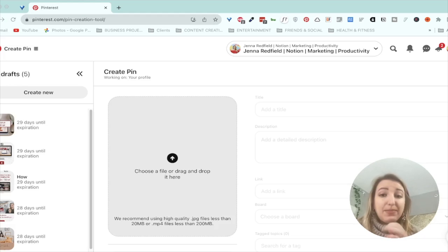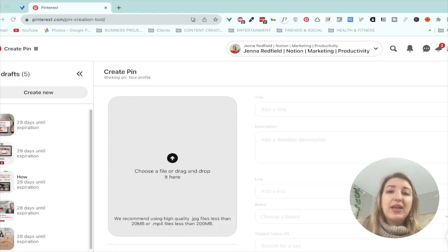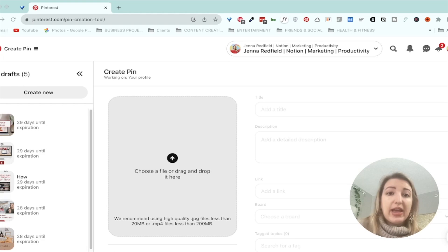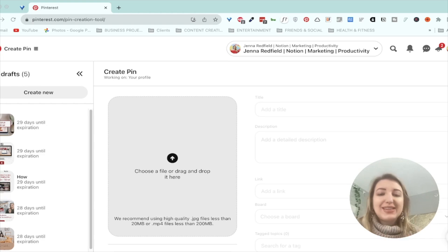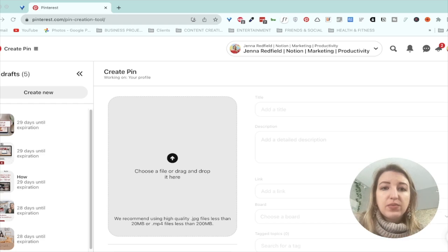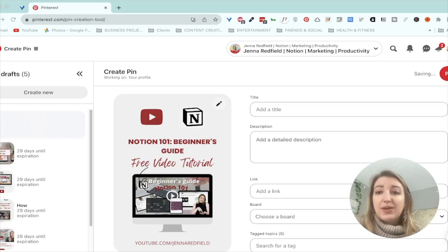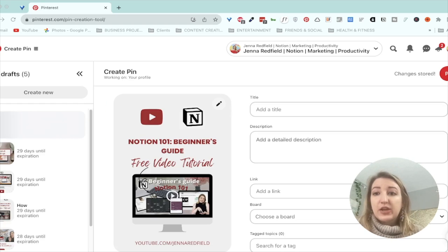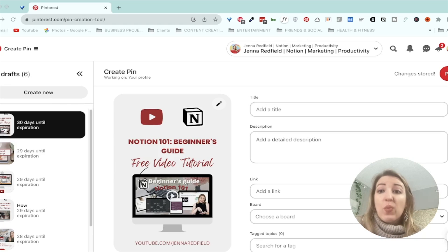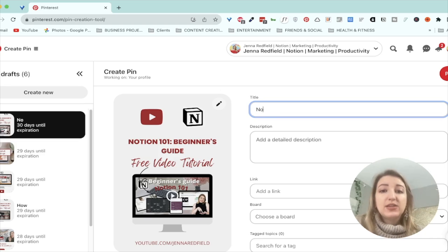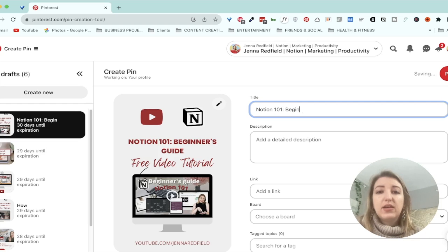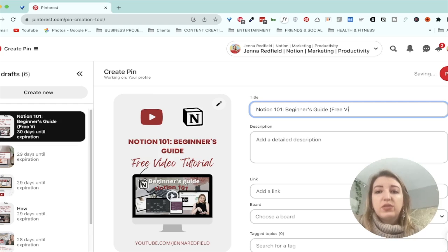Okay. So we're in Pinterest. We go to pinterest.com forward slash pin dash creation dash tool. This is where you would upload a file. So I'm going to show you guys an example of one that I actually did make. So let me find one really quick. So this one is called, this is my notion one-on-one beginner's guide free video tutorial. So what I would do is first I would add a title. I would title it exactly what it is. One-on-one beginner's guide. And then maybe free video tutorial.